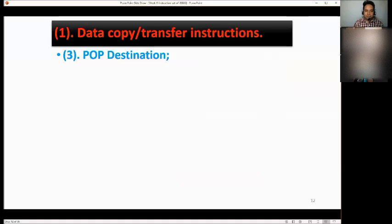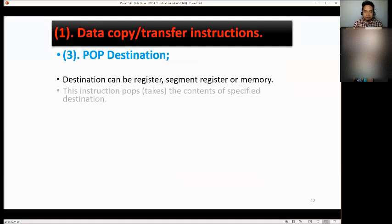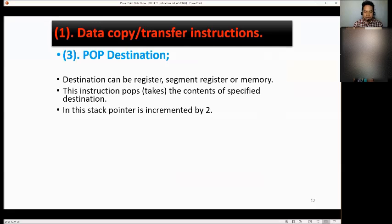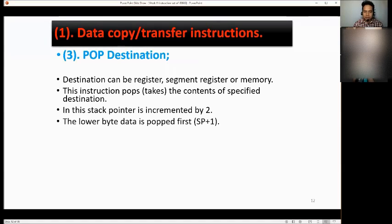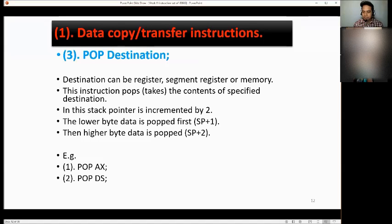Next is POP destination. Destination can be a register, segment register, or memory. This instruction pops — takes the content of — the specified destination from the stack. The stack pointer is incremented by 2. The lower byte is popped first (SP+1), and the higher byte is popped next (SP+2). Examples: POP AX, POP DS, and POP 500H.